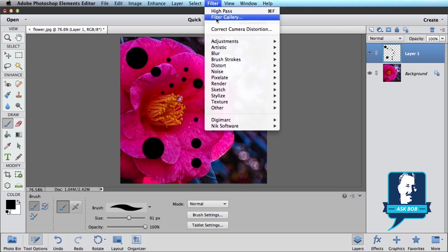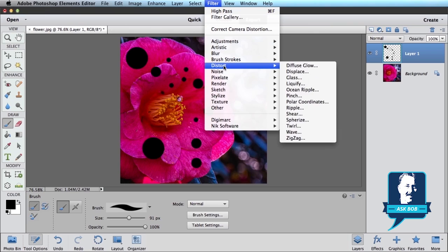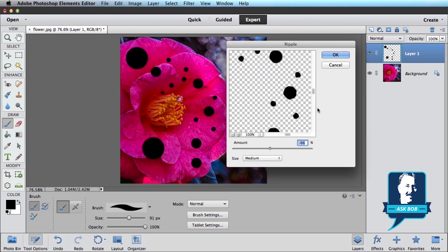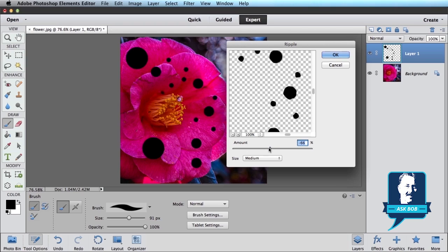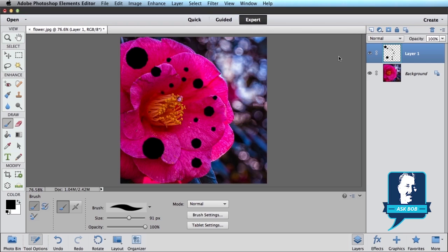So go to Filter and go to Distort and select Ripple. And the Ripple filter will come up and you can play around with this slider, this Amount slider. Now this is going to depend on your photo, so everyone will need to set it in a slightly different position. So just distort it the amount that you want. Click OK and you can see a little bit of distortion is placed on those black circles that we drew.